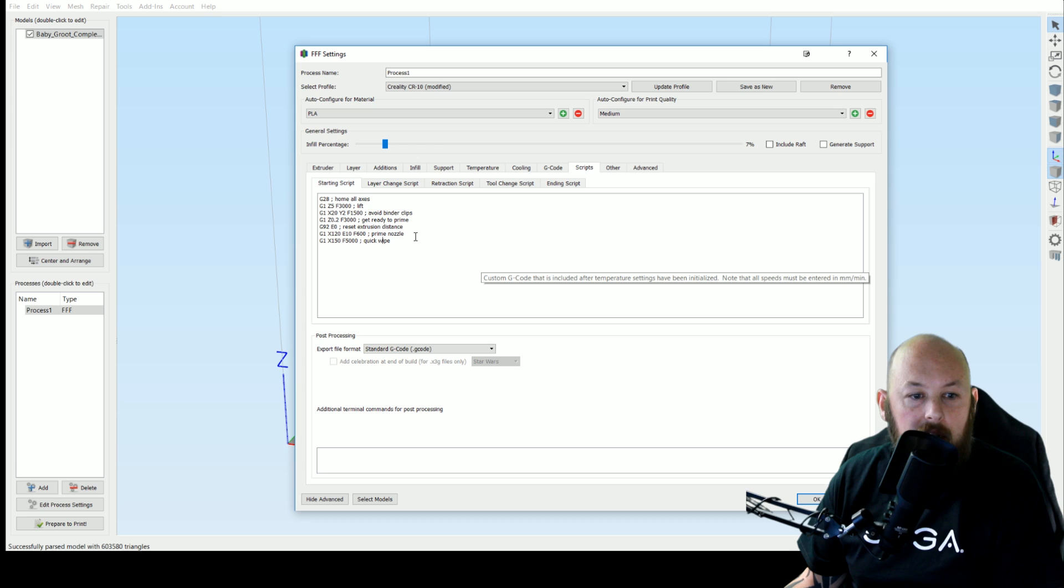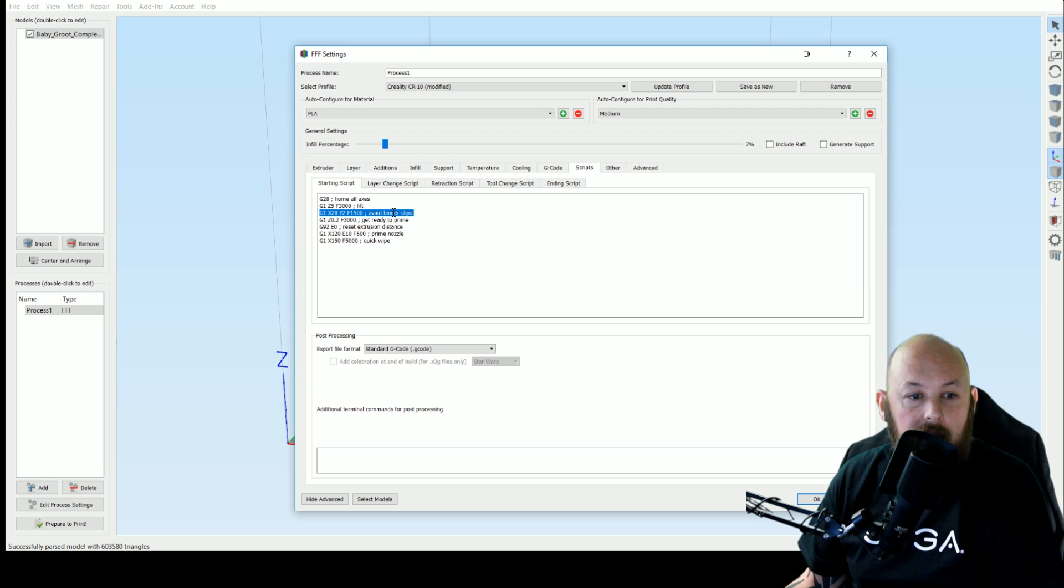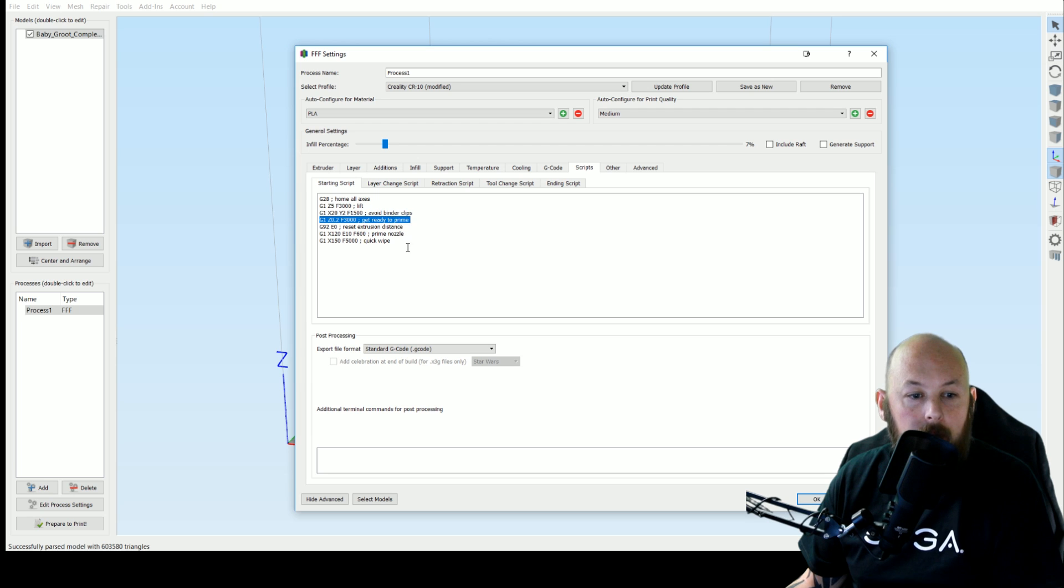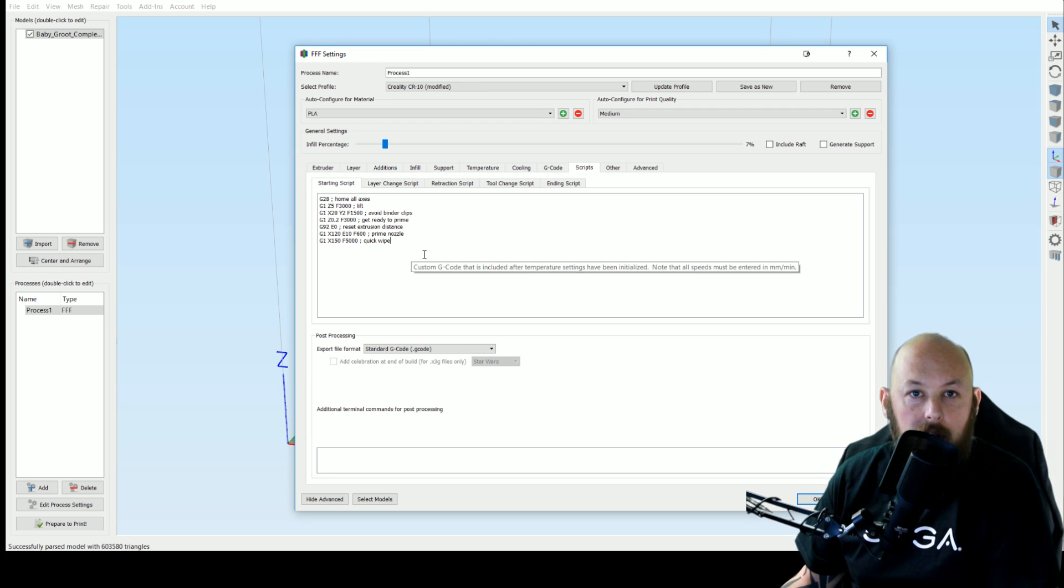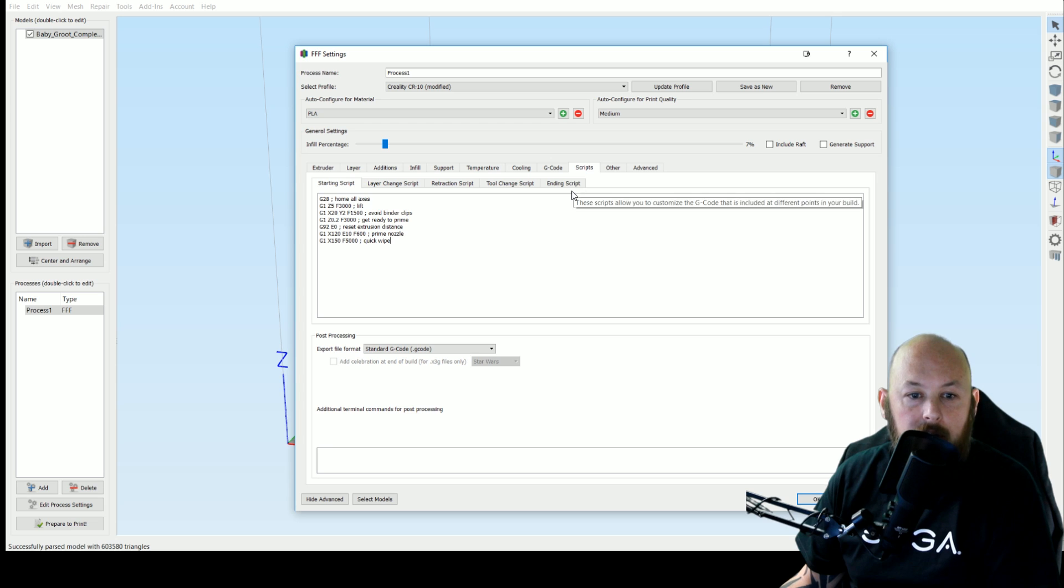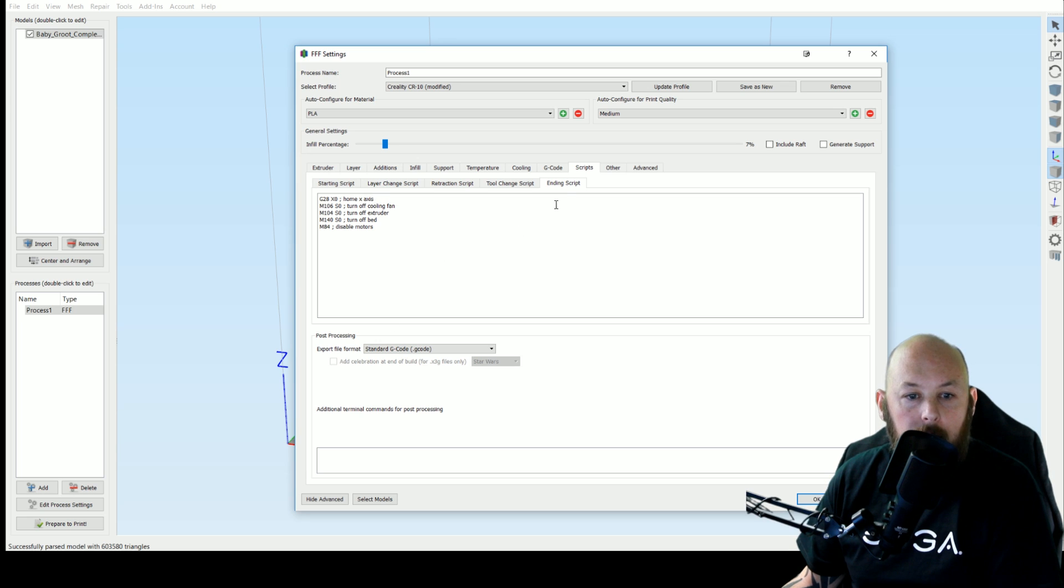I'll actually put the startup script in the description so you can copy and paste it for yourself. This is an awesome startup script because it does a prime line. It avoids your binder clips on the bed. This came out of the CR 10 group but I'll copy and paste this and pop it in the description. Ending script is pretty much standard. We just turn everything off and home the X to get it out of the way.